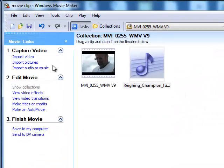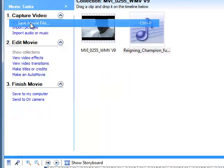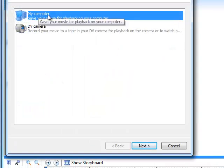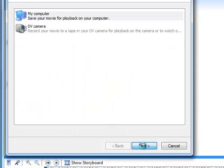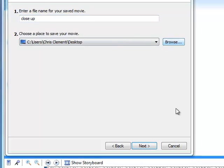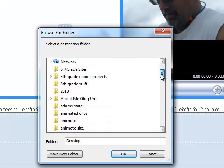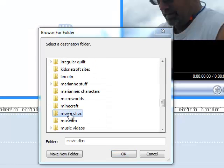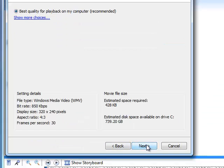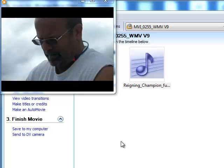Once it's done, choose File, Save Movie File. I would then choose My Computer, Next, and I'll name this Close Up because that's the shot. I'll locate the folder that I've created for this unit. Once I've selected that folder, I will click OK. I will then click Next. Next. I'll click Finish. The video is now ready to add to the website.